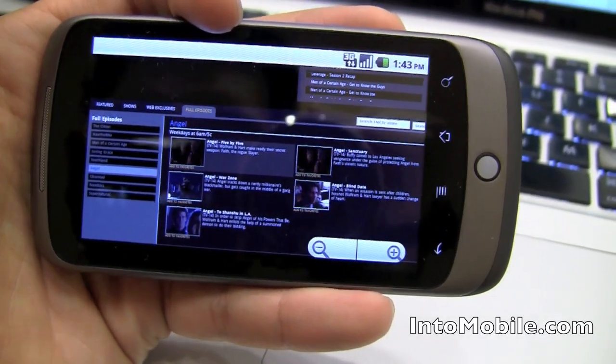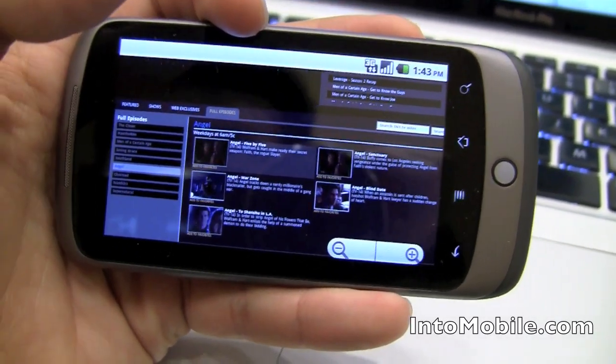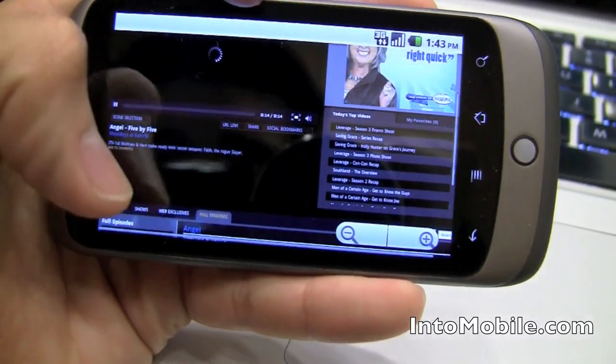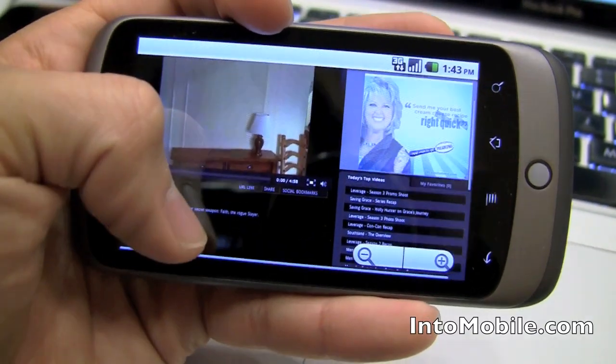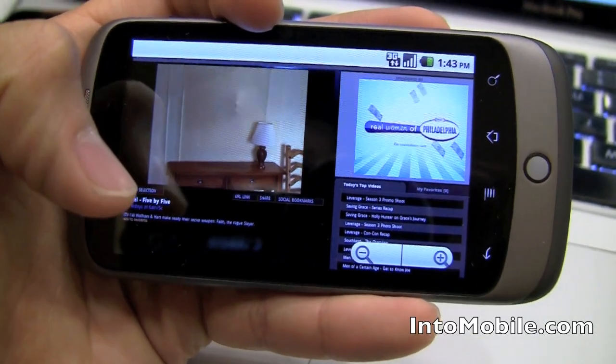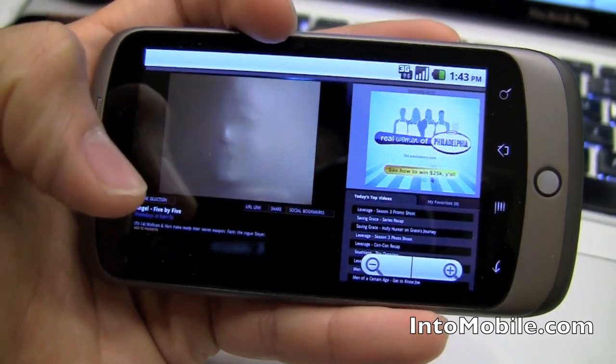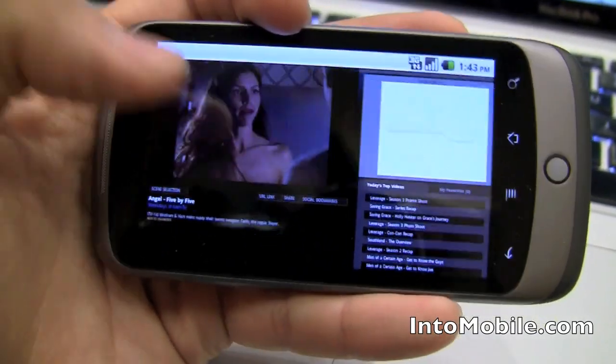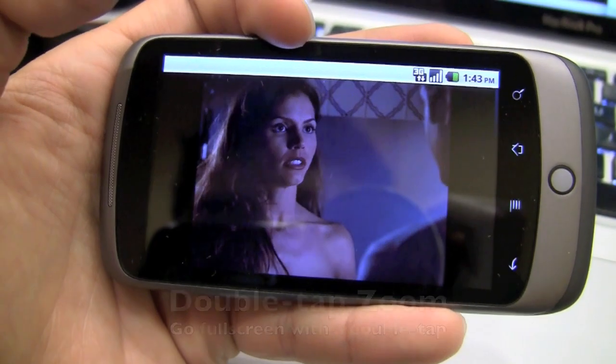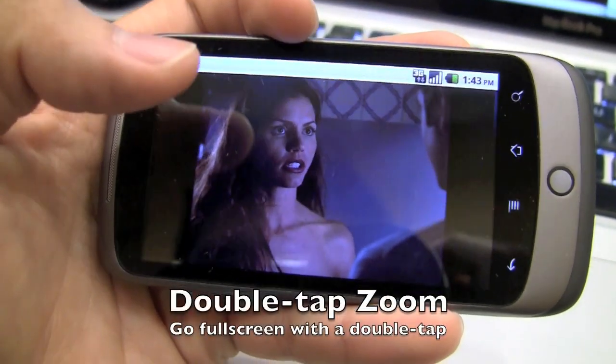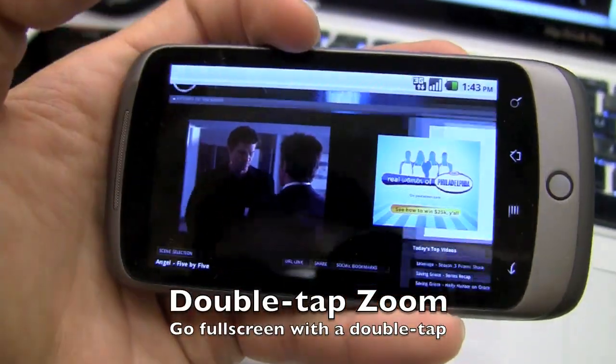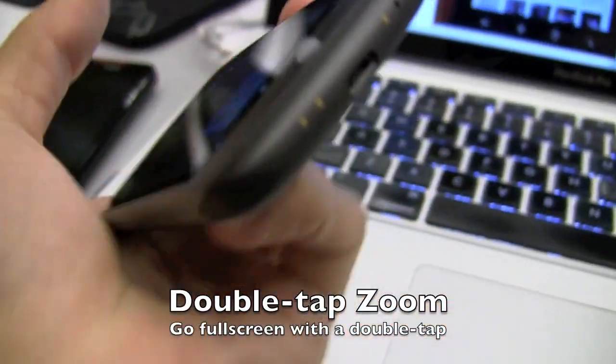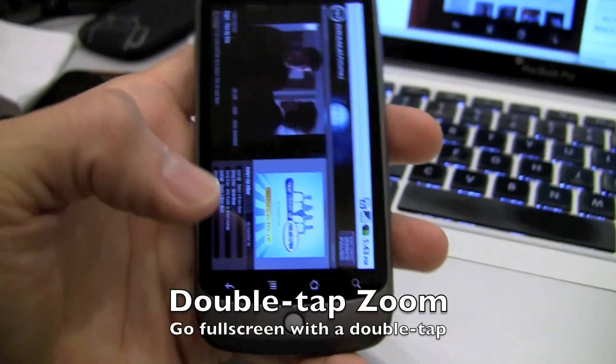So we're going off-screen with the Flash content. And coming back. And it's playing right in the browser. Double-tap. Go fullscreen. There we go. And one last thing I wanted to show you guys.